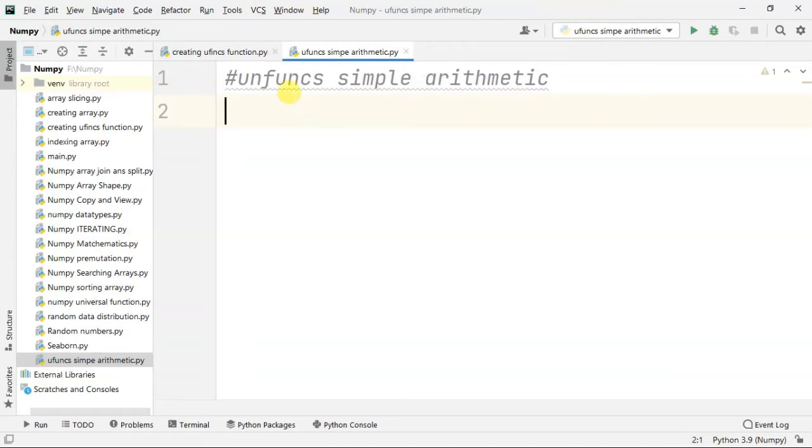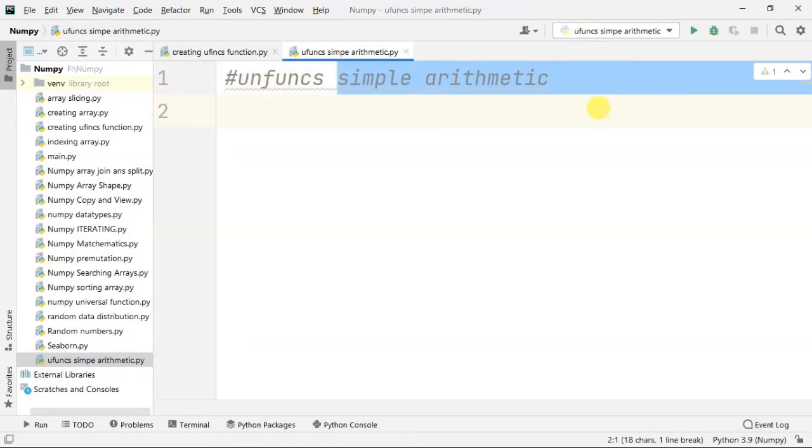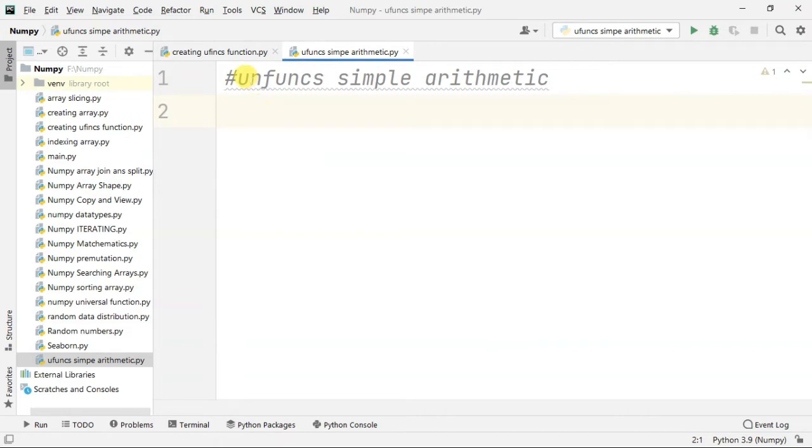Hello guys. In this video, a simple arithmetic or NumPy universal function will be used for this one.